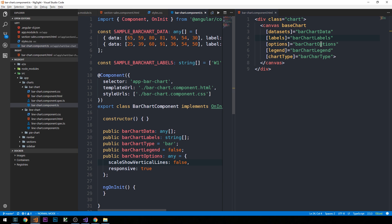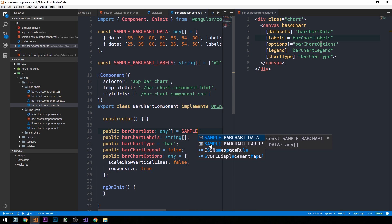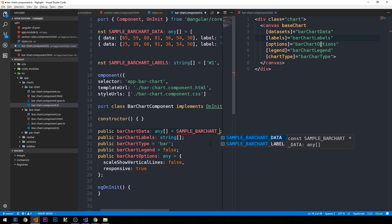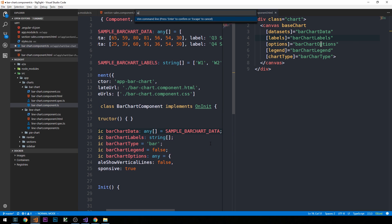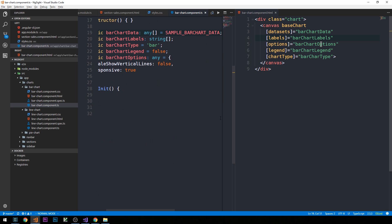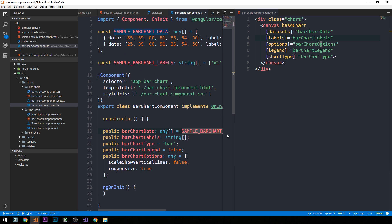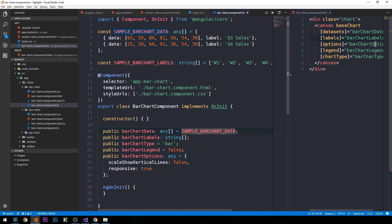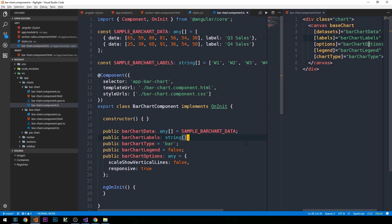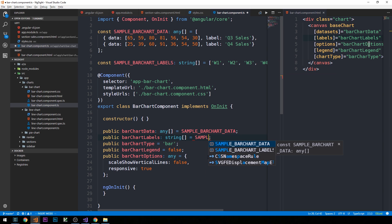So, now, I can actually go ahead and just set this bar chart data property of type any to our sample bar chart data. Likewise, we'll set the bar chart labels here to our bar chart labels array that we've defined above.